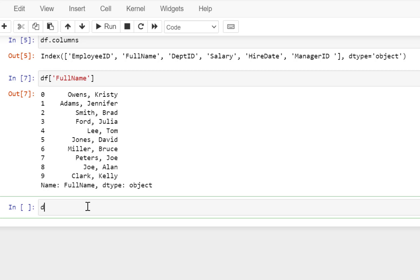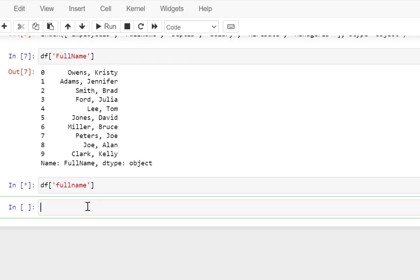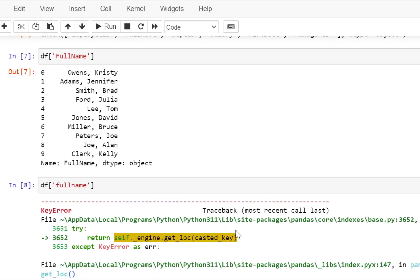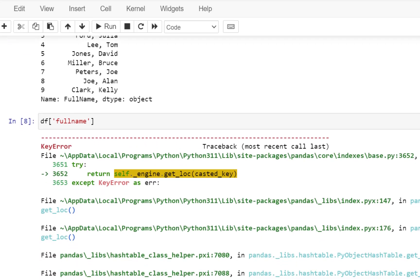Now let's just try to change this. I'm going to access the data from the full name column, but let me just put it all in lowercase and see what happens. So if I execute this, you're going to get an error. So you have to be specific in terms of where you are using a capital letter and where it's going to be a lowercase alphabet.